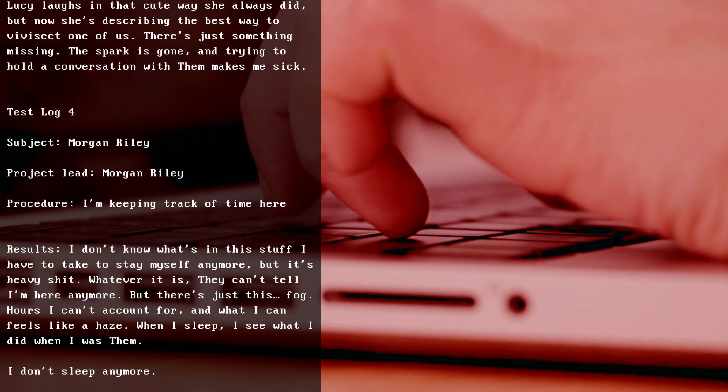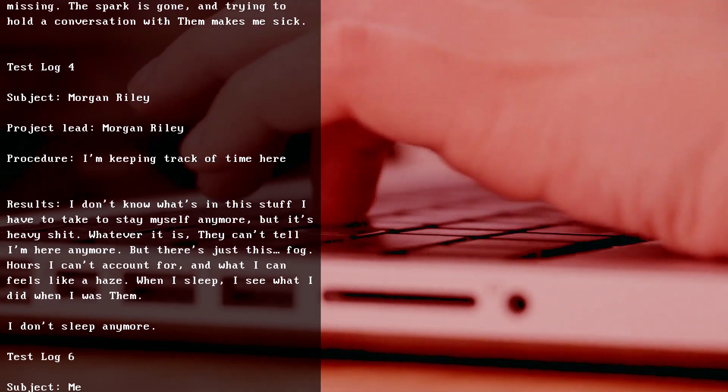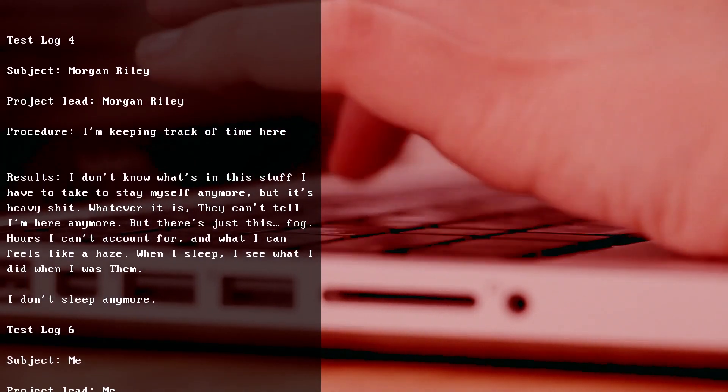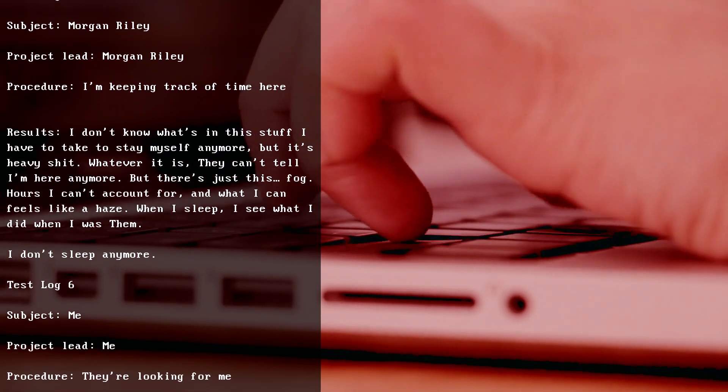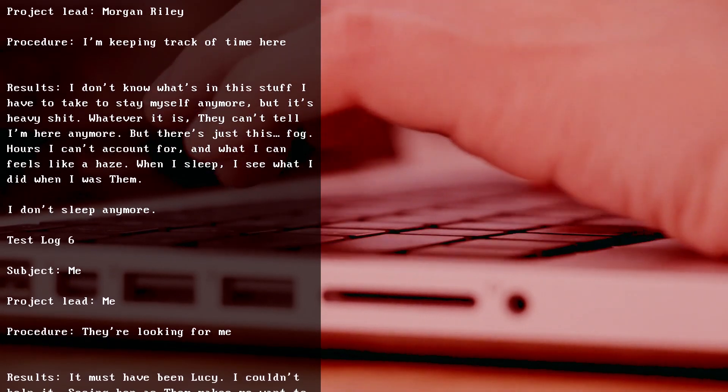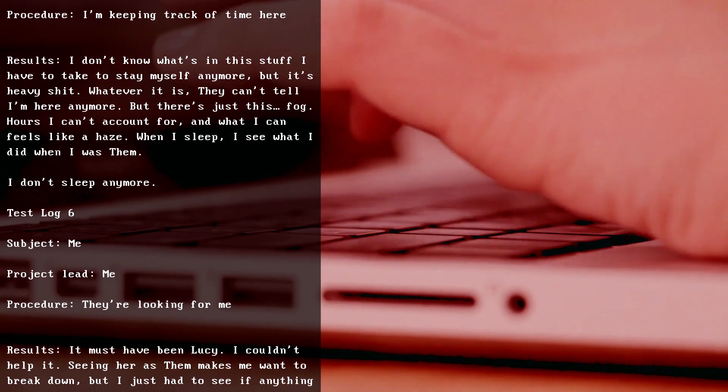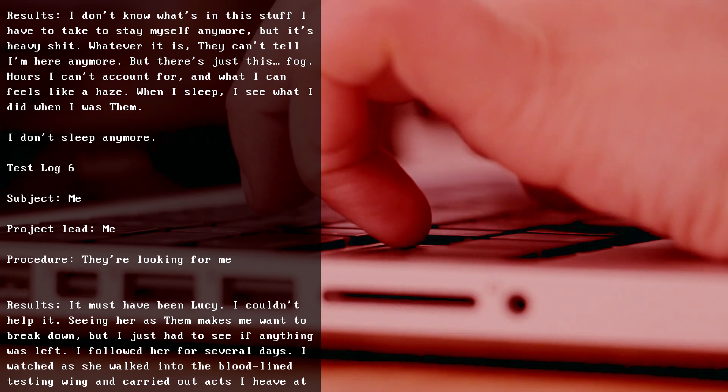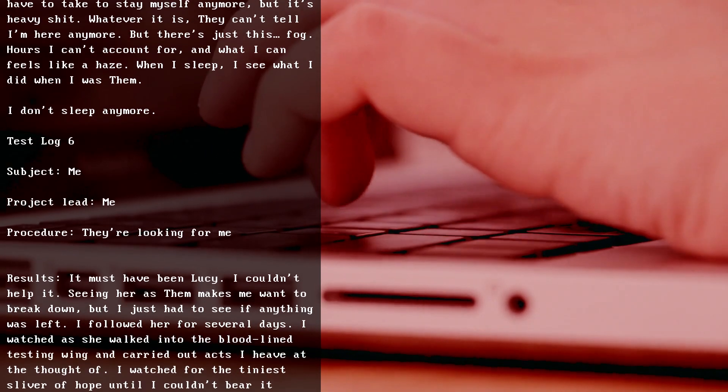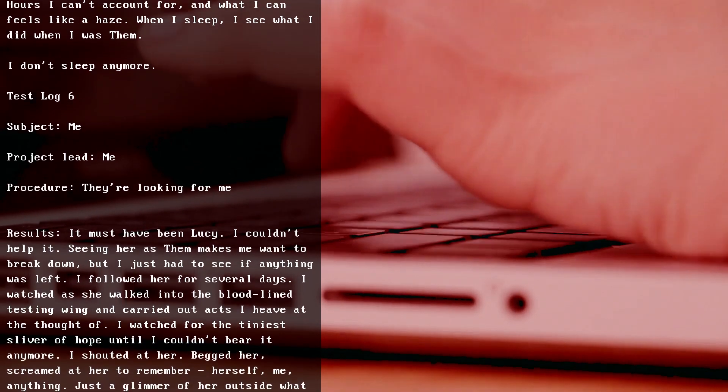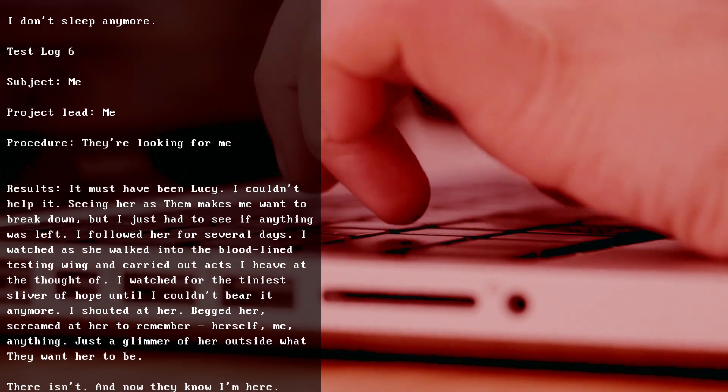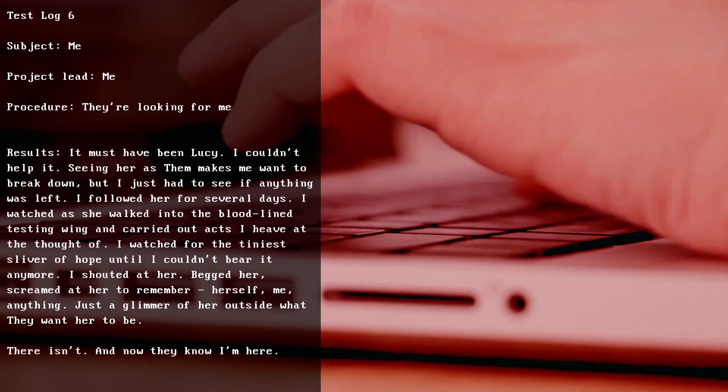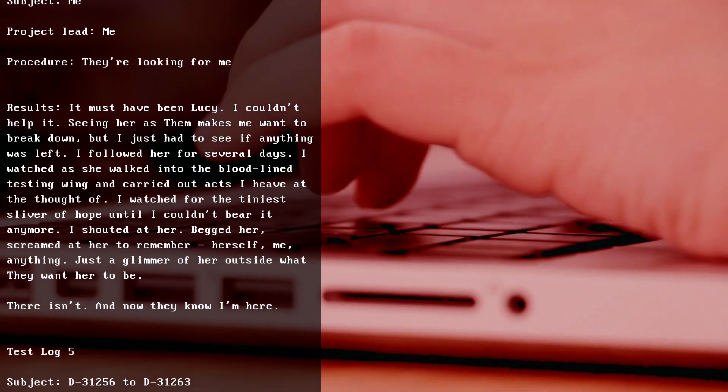Test Log 6, Subject me, Project Lead me. Procedure: They're looking for me. Results: It must have been Lucy. I couldn't help it - seeing her as them makes me want to break down, but I just had to see if anything was left. I followed her for several days. I watched as she walked into the bloodline testing wing and carried out acts I heave at the thought of. I watched for the tiny sliver of hope until I couldn't bear it anymore. I shouted at her, begged her, screamed at her to remember herself, me, anything - just a glimmer of her outside what they want her to be. There isn't. And now they know I'm here.